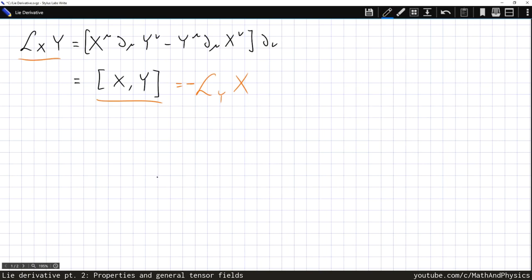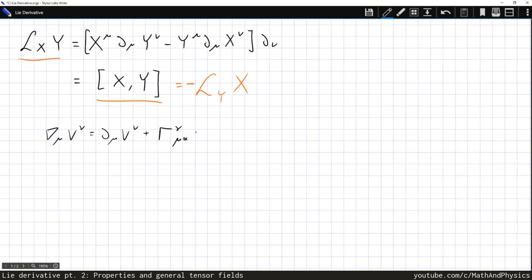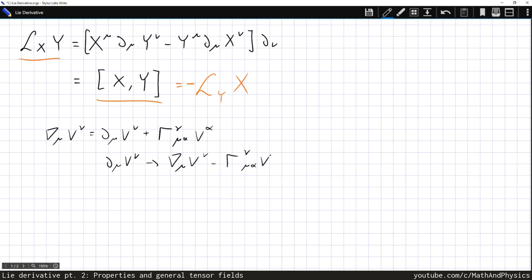Another nice property of the Lie derivative is that we can replace the coordinate derivatives with covariant derivatives, as long as the torsion is zero — that is, the connection coefficients are symmetric. Remember that the covariant derivative of a vector can be written as the coordinate derivative of that vector plus the connection coefficient gamma-nu-mu-alpha times v-alpha. So if we want to replace the coordinate derivative with the covariant derivative, we substitute d-mu with the covariant derivative minus the connection coefficient term.